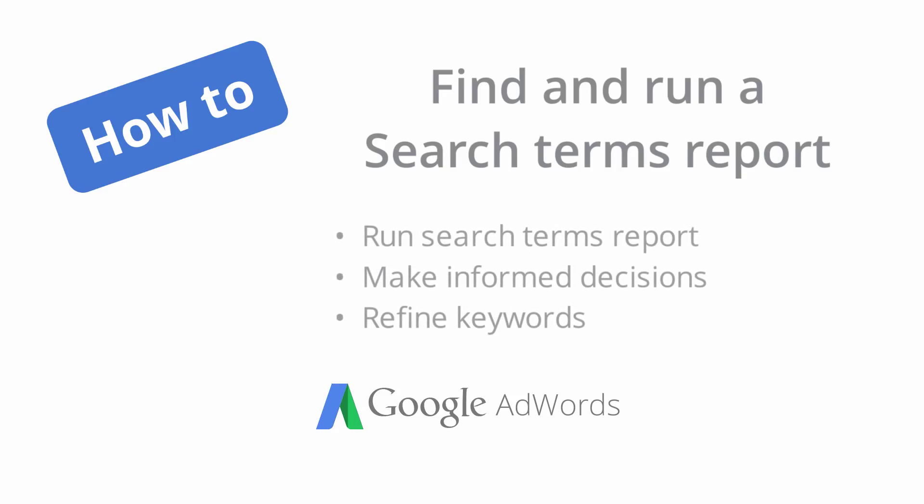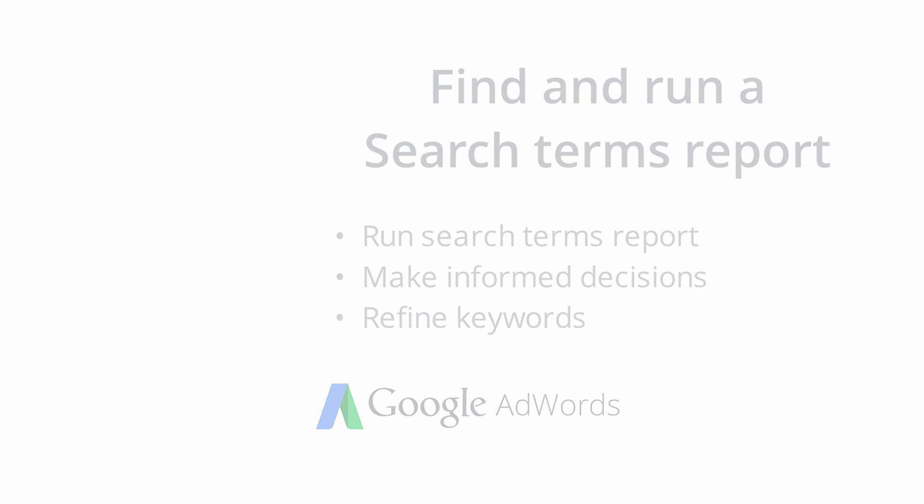In this video we'll show you how to find the search terms report and explain how to use the data to make smart decisions about your keywords.